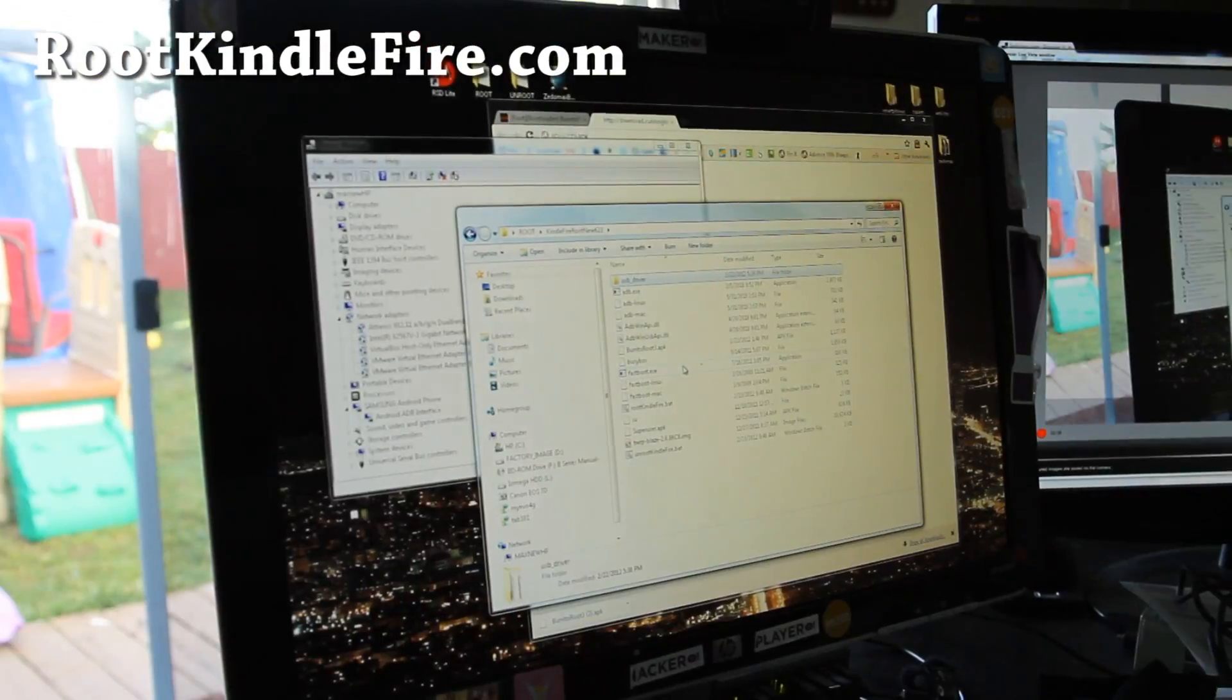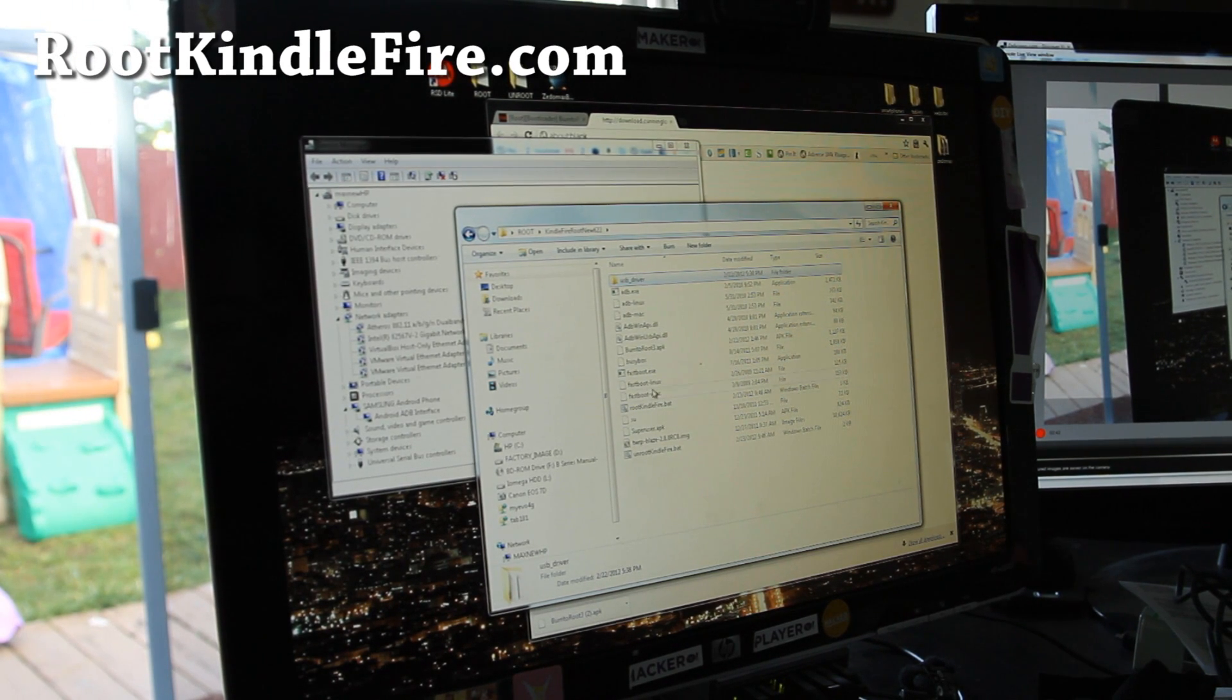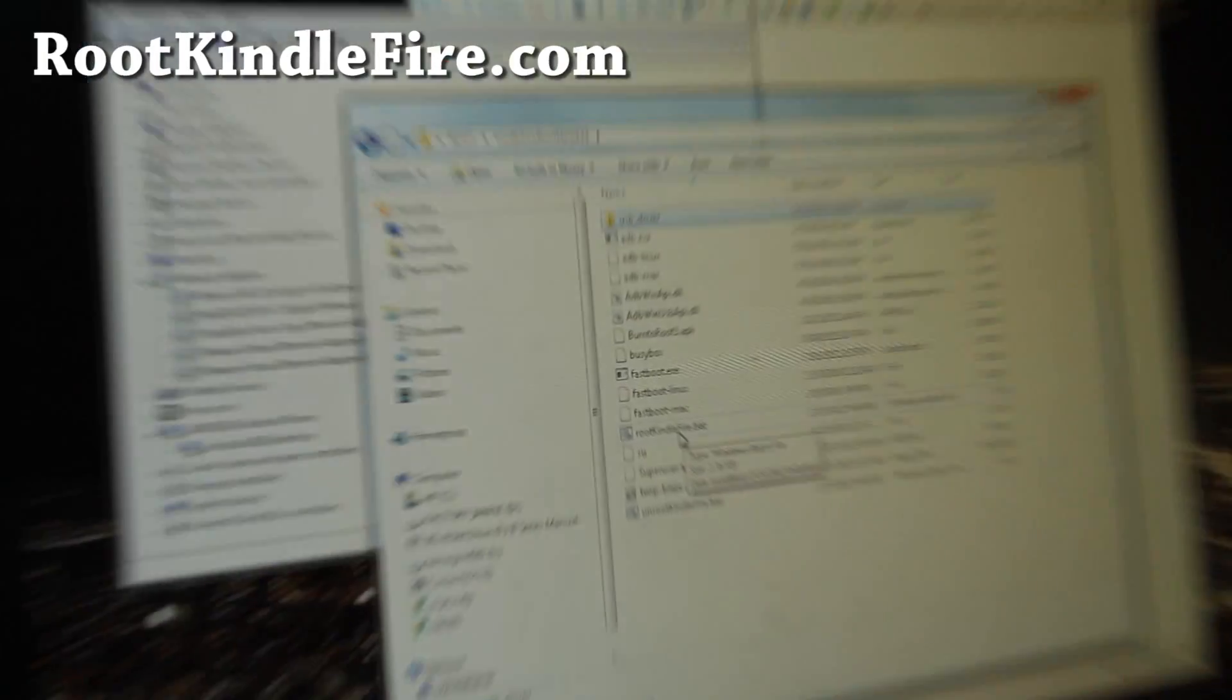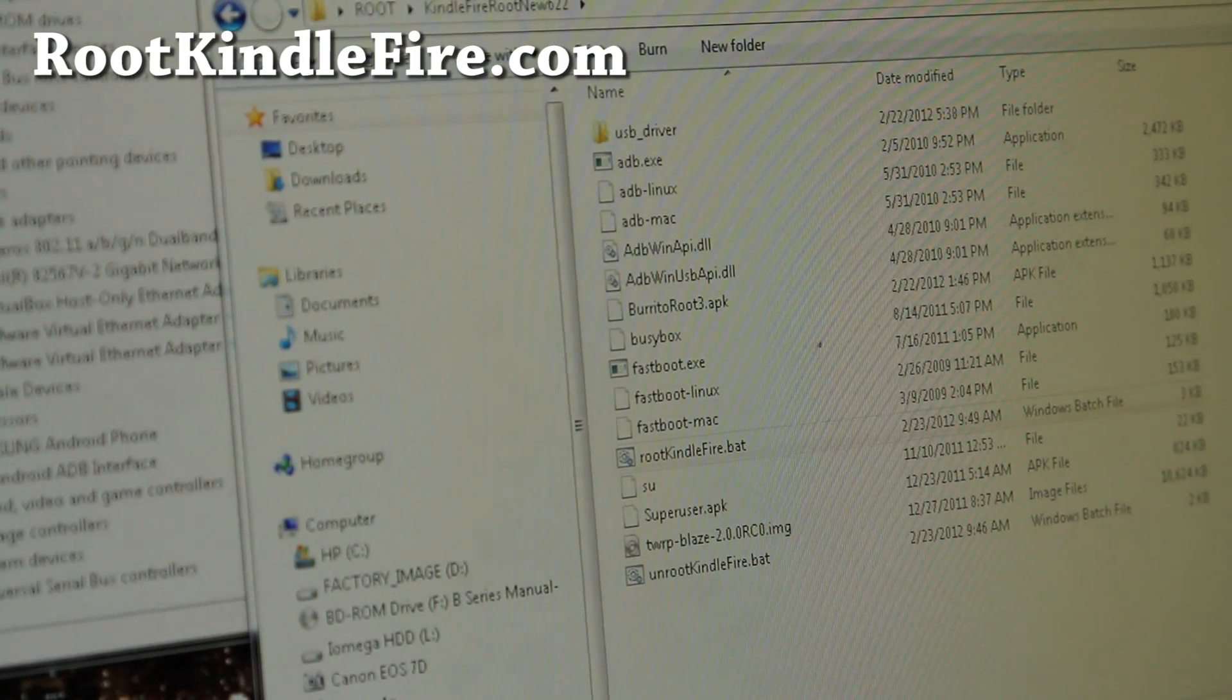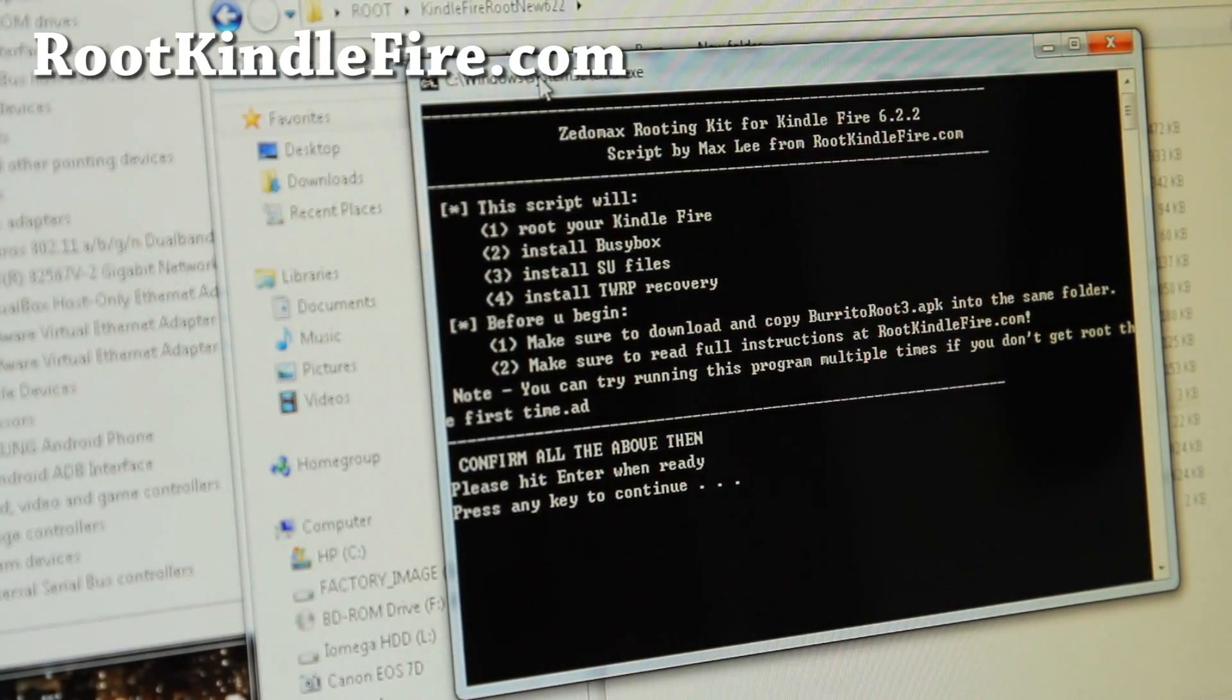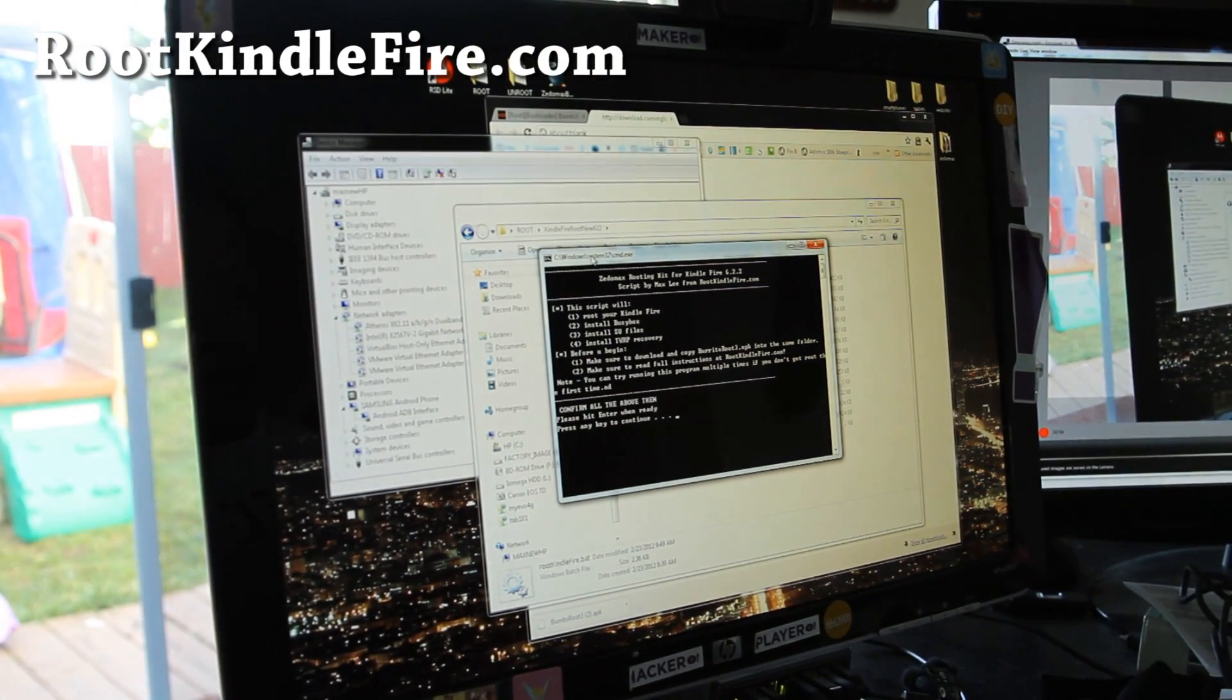And let's run it. Run rootkindlefire.bat, right there. That one. Double click, and you get a little thing right here. And just hit Enter.